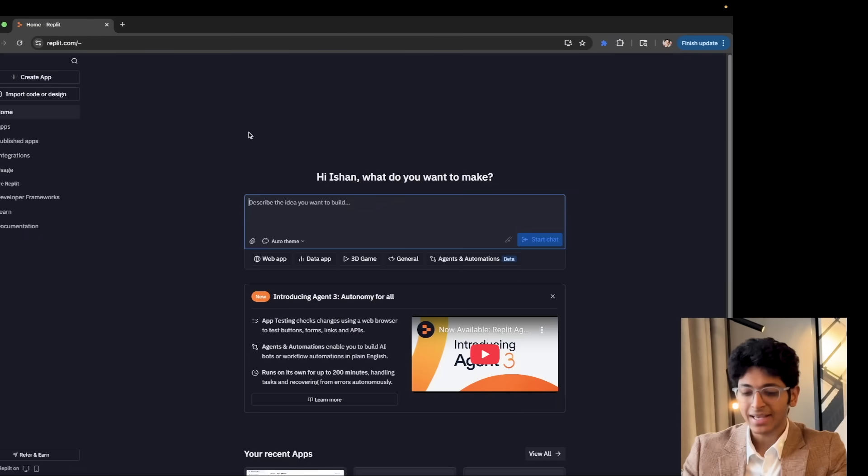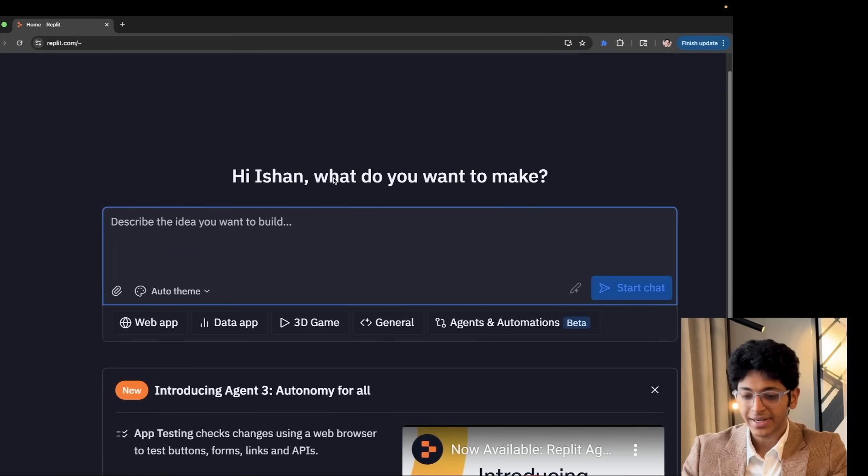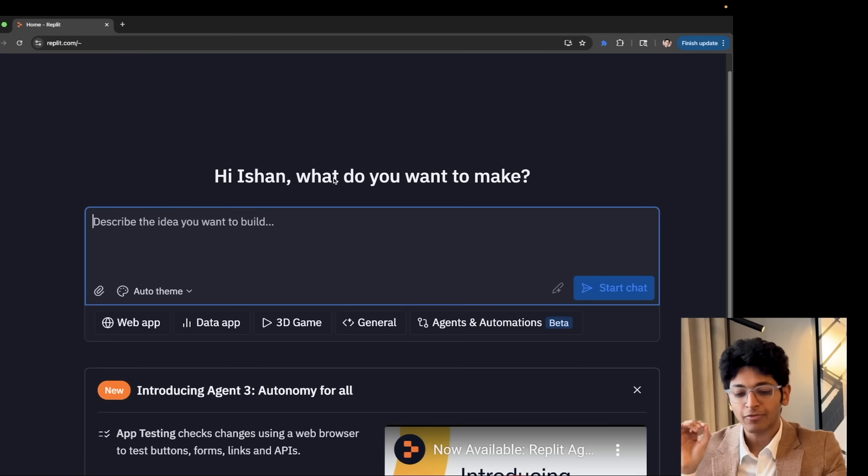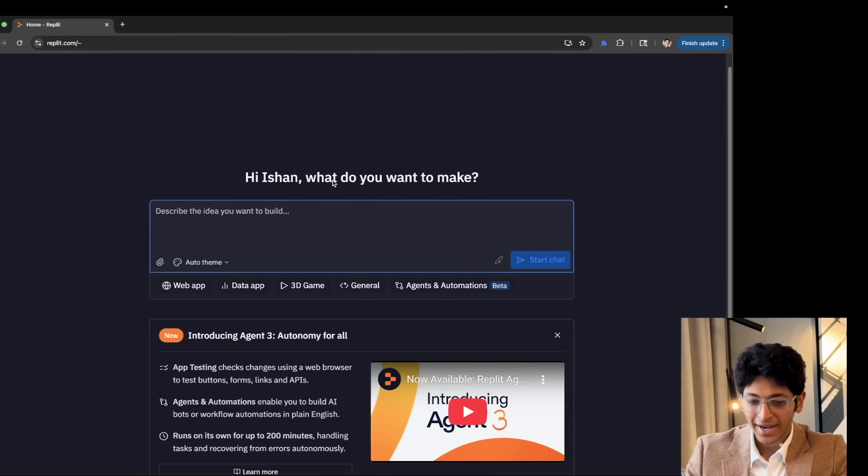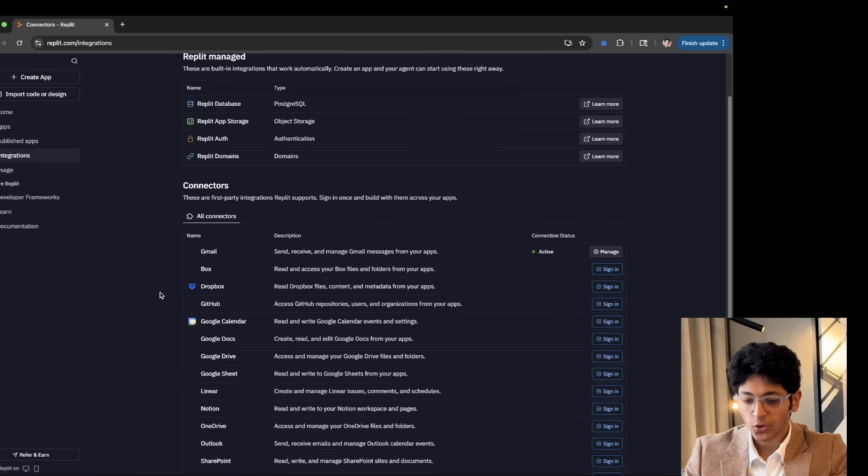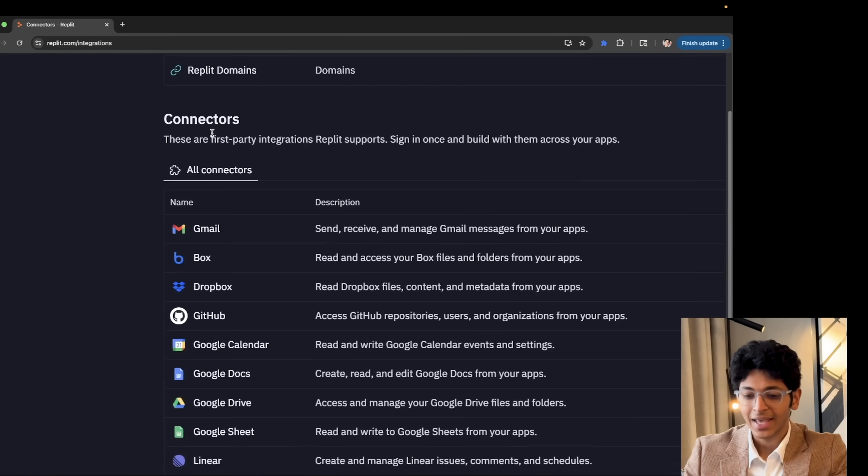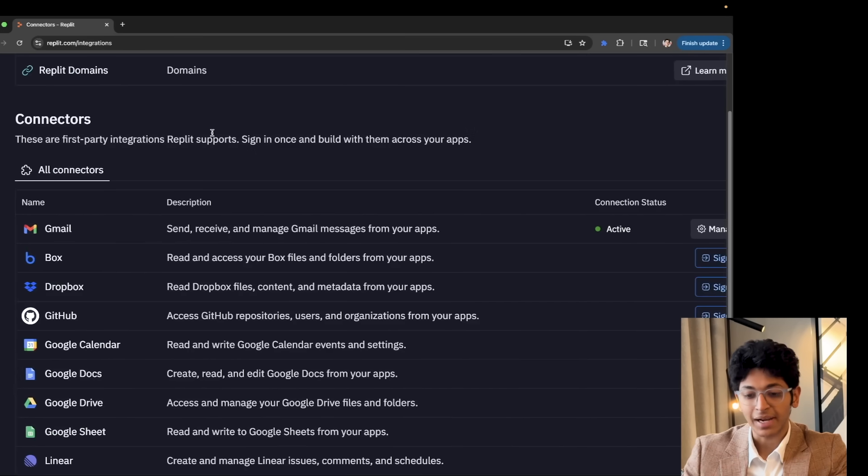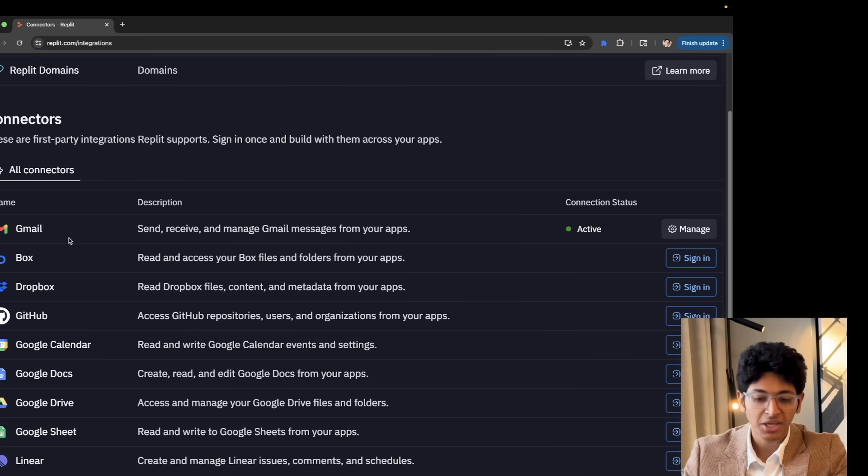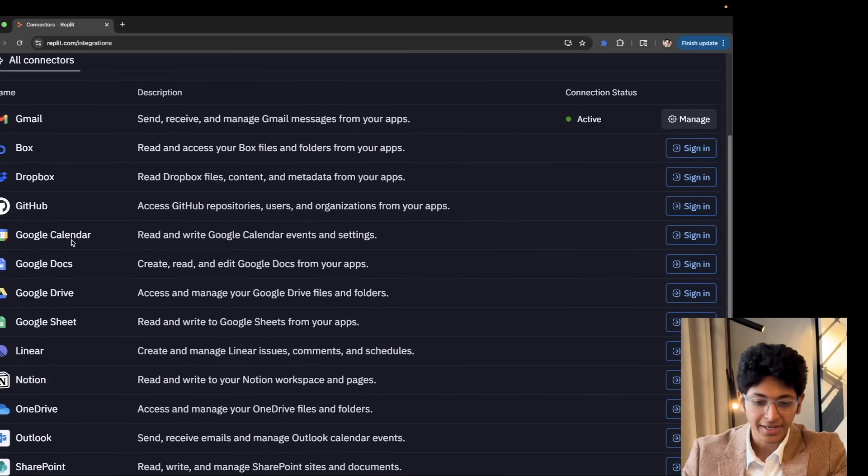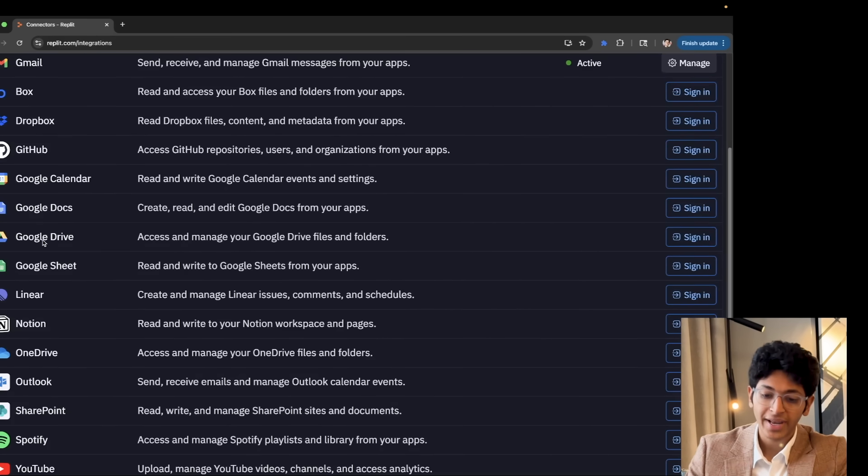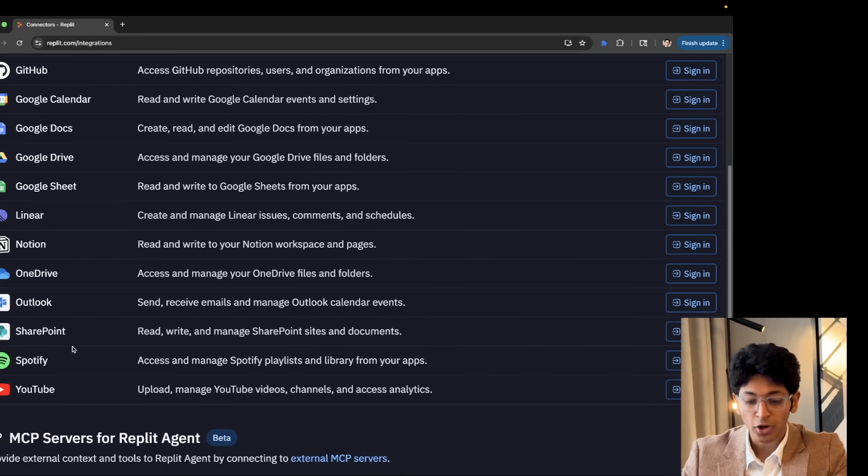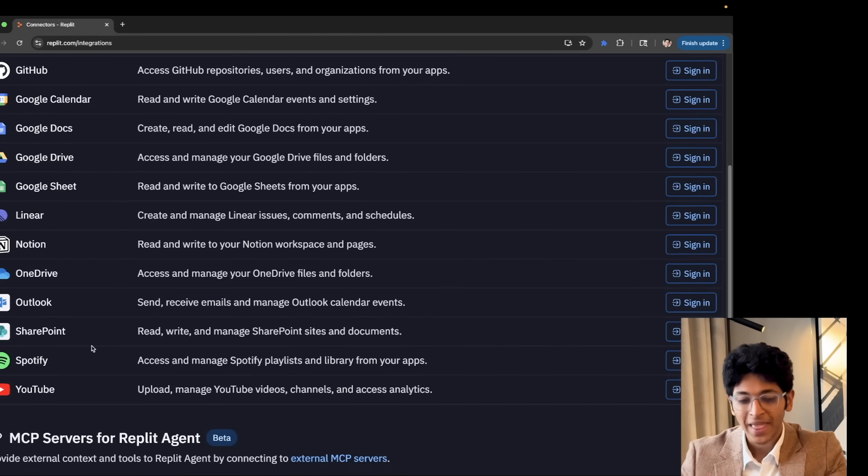So this right here is Replit. Here is the window where you can describe exactly what you want to build and then it will go ahead and build that app for you automatically. One interesting thing I want to show you is integrations. If you go down over here, you'll see this new thing called Connectors. These are first-party integrations that Replit supports. They have all of these apps that you've already heard about: Gmail, Dropbox, GitHub, Google Calendar, Google Docs, Google Drive, Google Sheets, Notion, Spotify, and YouTube.